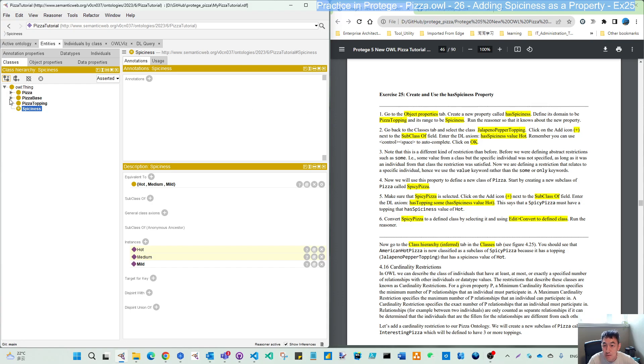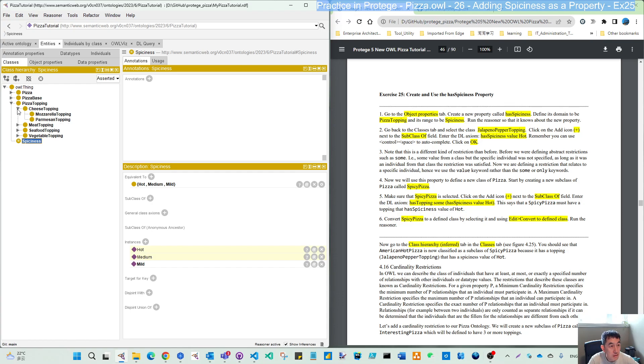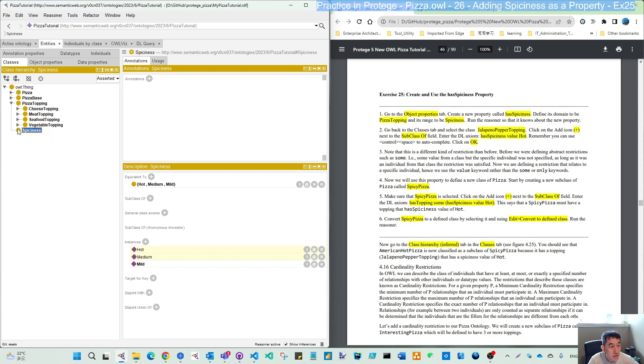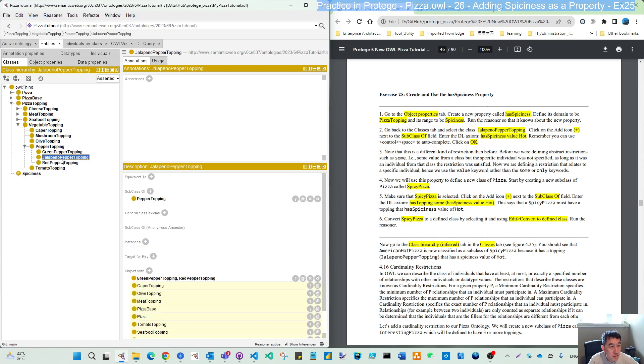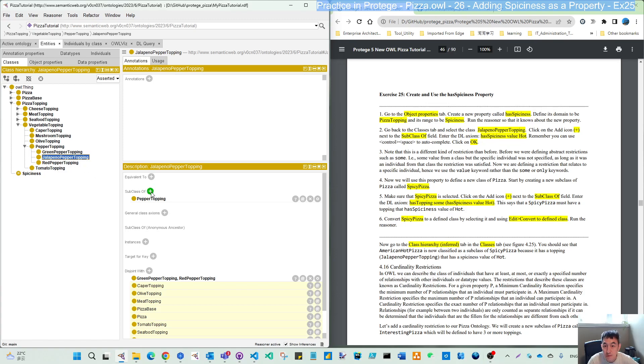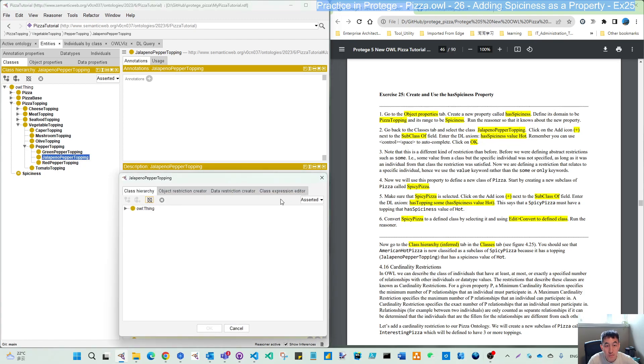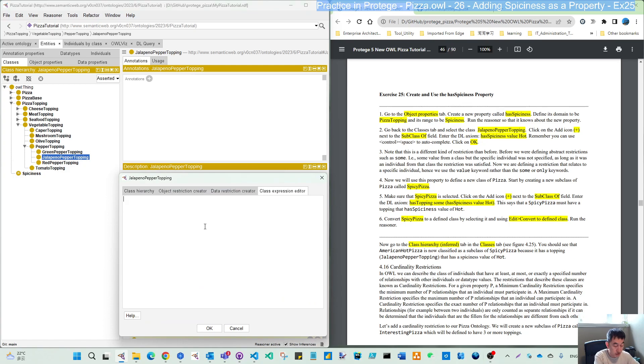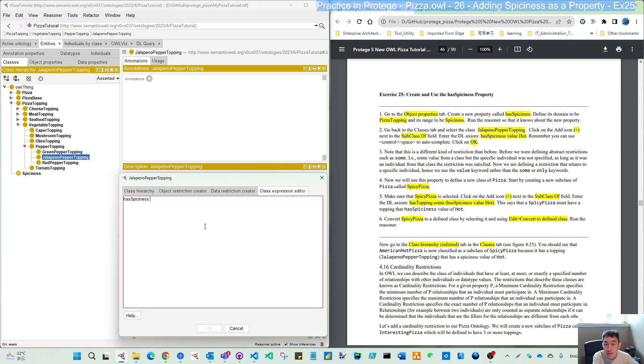Come back to the class window or tab and select one of the named class toppings. So here we have the jalapeno pepper topping. Let's see where is that. This pepper. So come to this class and we click the subclass of field.